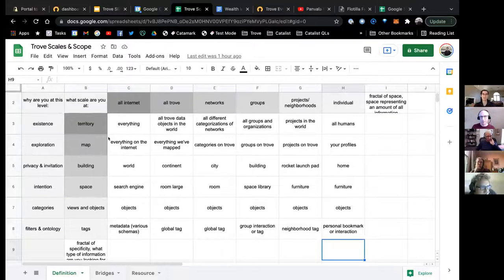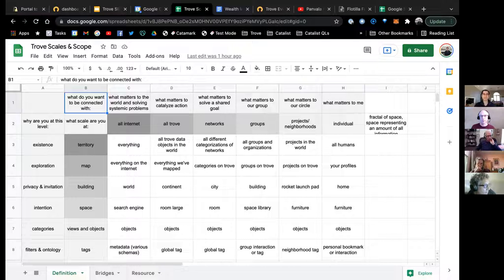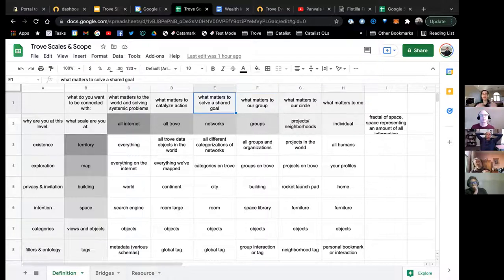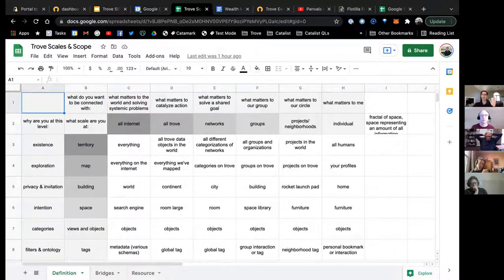I started with a spreadsheet and then started making it visual. The X axis is like, what scale are you at? Which is like, what do you want to be connected with? Do you want to be connected with what matters to you as an individual? That's a different search than what matters to the flotilla group, or what matters to everyone who shares the goal of climate, or all the information in the world.